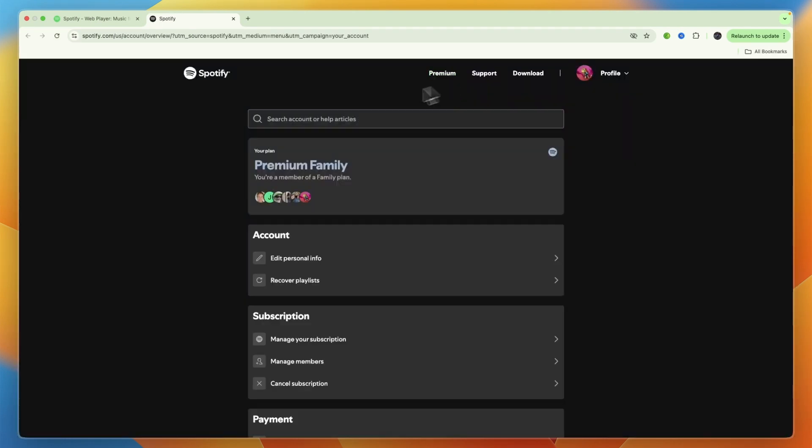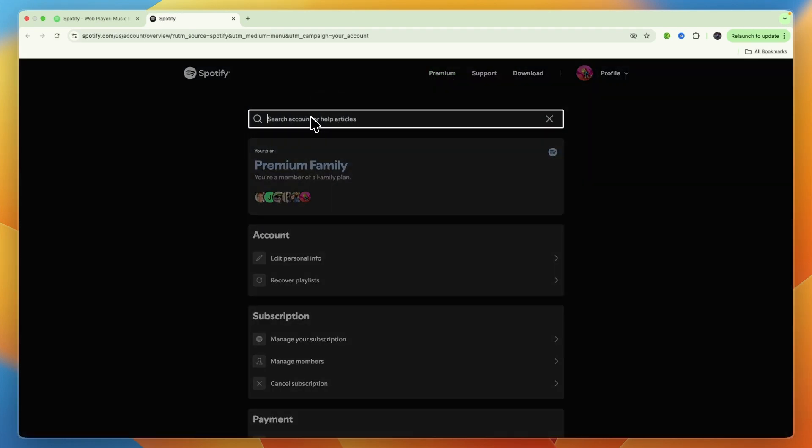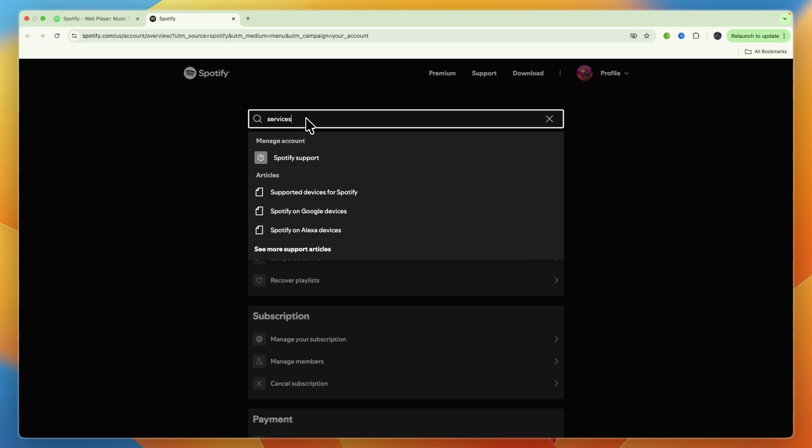Now here, what you want to do is click on the search bar and just search for Services. And if you do have a Spotify Student account, then here you will be able to find it.